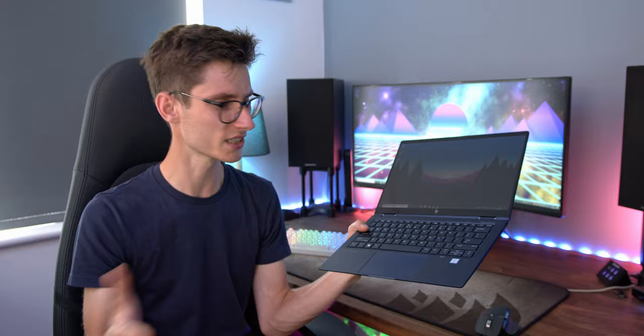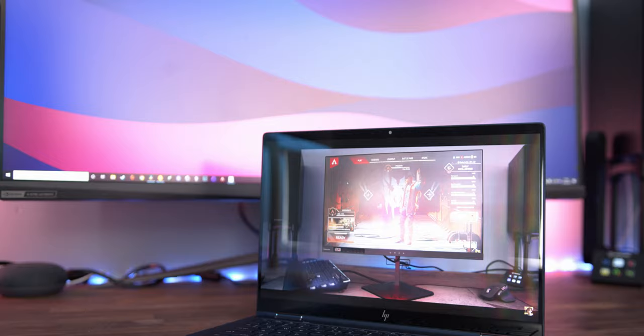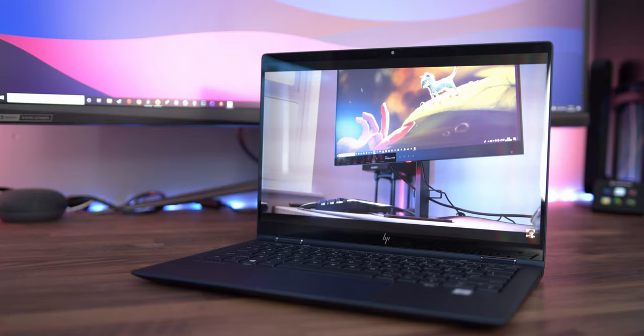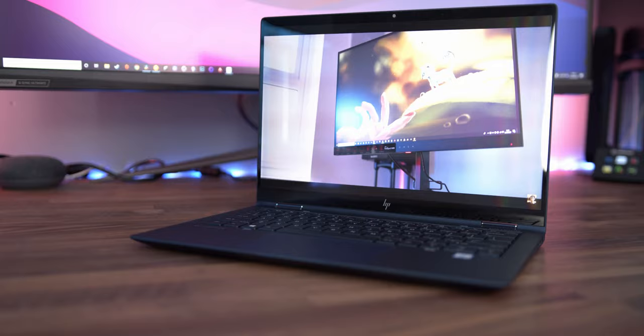So we now have a laptop that you can actually use every day at work, but then actually take home and be proud to own, and even show off to your friends and family. We've all used those generic business-y offerings before, and they're usually pretty grey, heavy, boring, mundane. So I think you'll agree that the Elite Dragonfly is a real breath of fresh air.